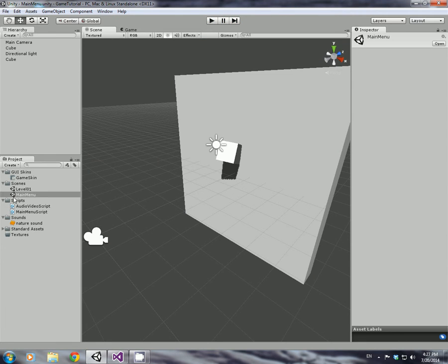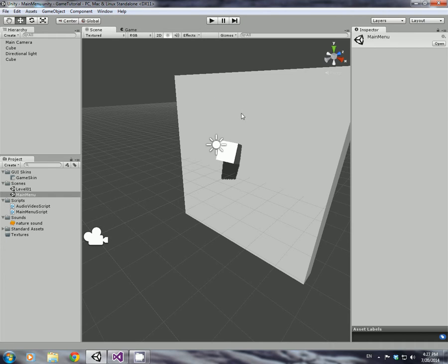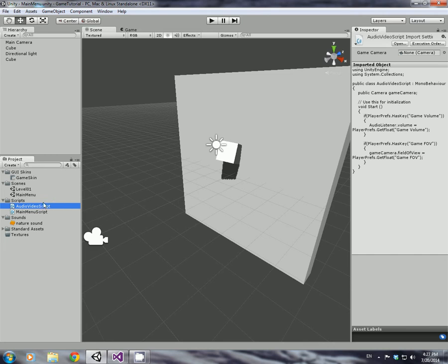So that's our audio and video now carrying over onto our next scene that we load. And because it's all controlled by a script, we just literally have to add that to the main camera every time.